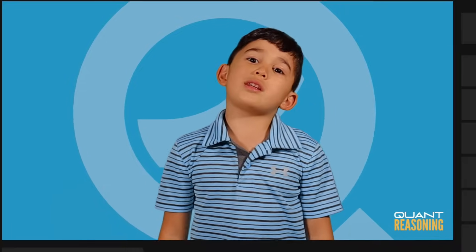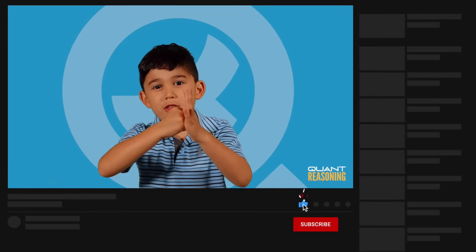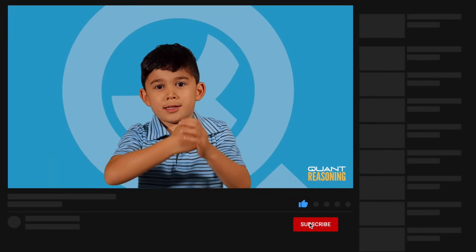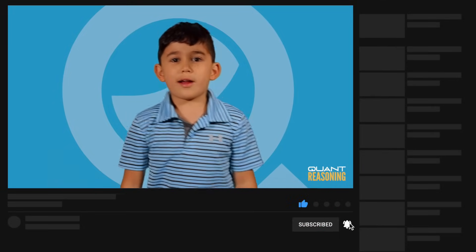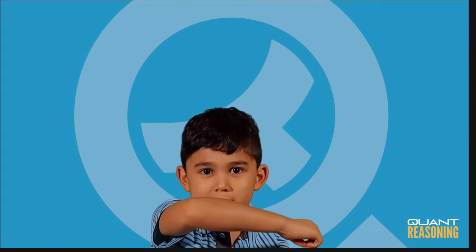If you enjoyed this video, smash that thumbs up button and subscribe for more content like this.